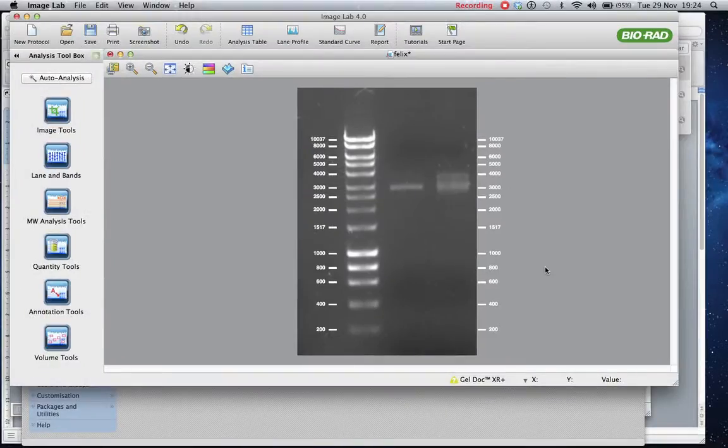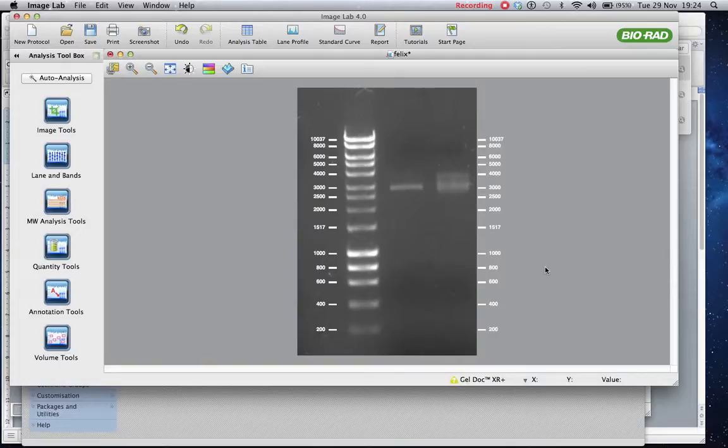Hi, I've been asked if I can show how the molecular weight markers can be included in an image when it is exported for viewing.